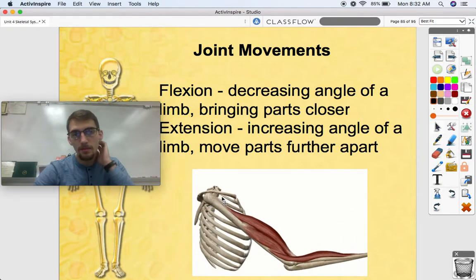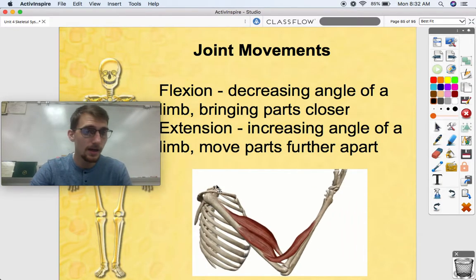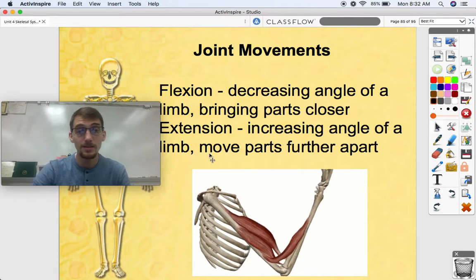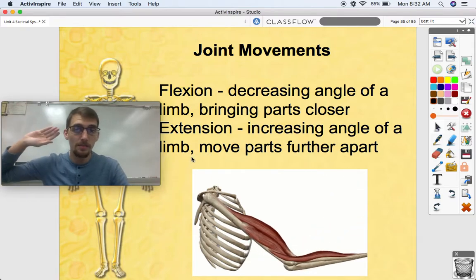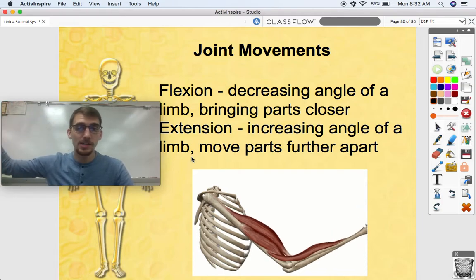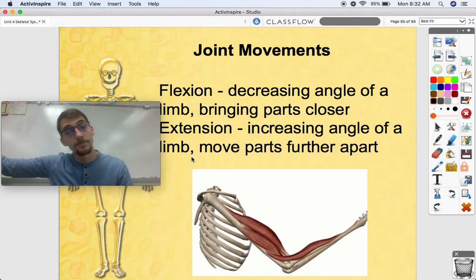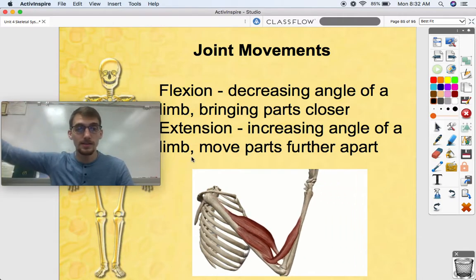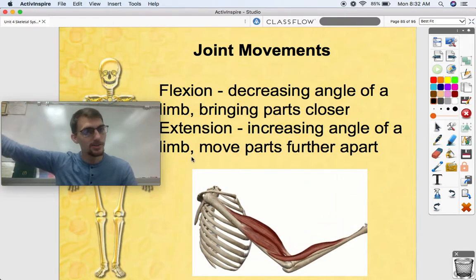Flexion and extension are really possible because of hinge joints. Flexion is decreasing the angle of a limb, bringing parts closer together. Extension is increasing the angle of a limb and moving parts further apart. Here's flexion; here's extension.